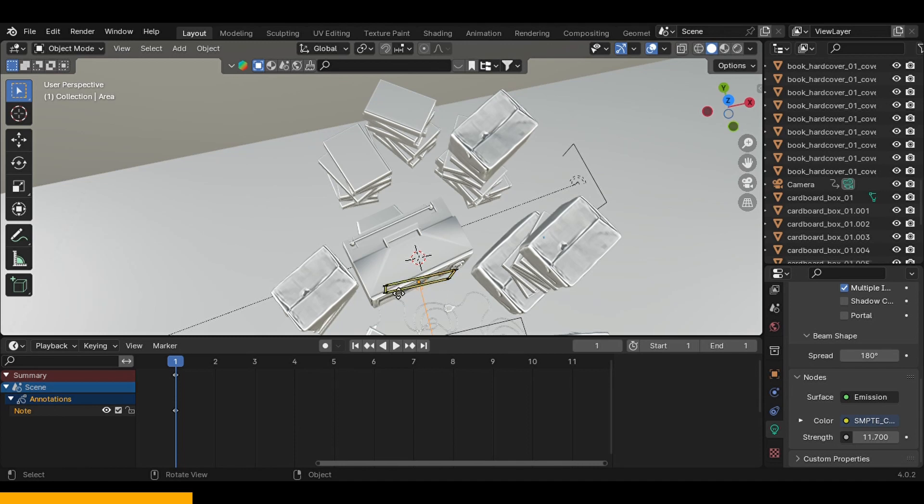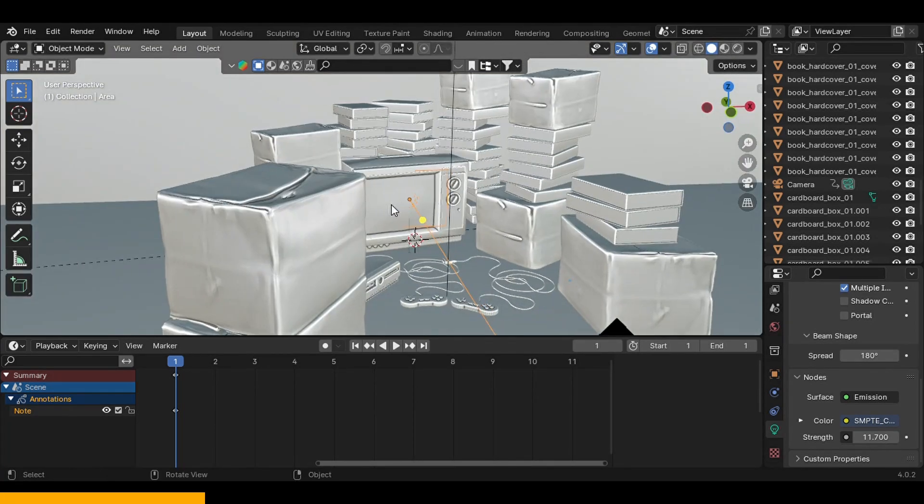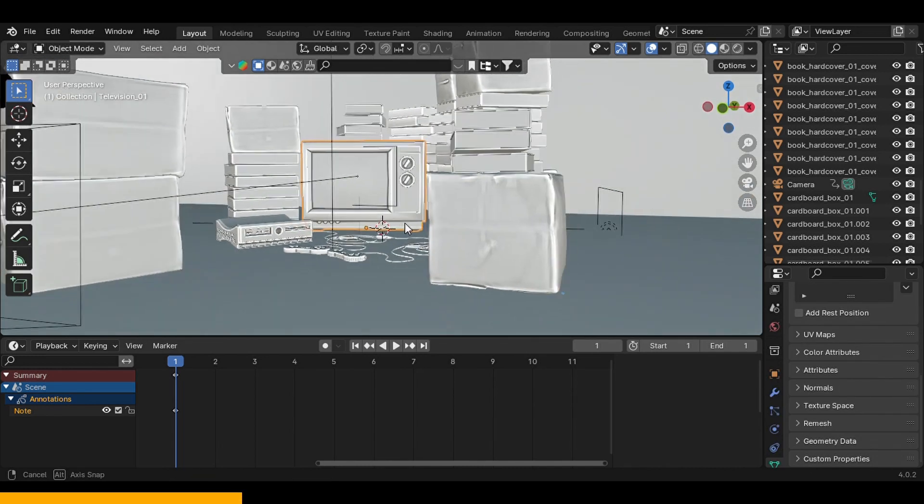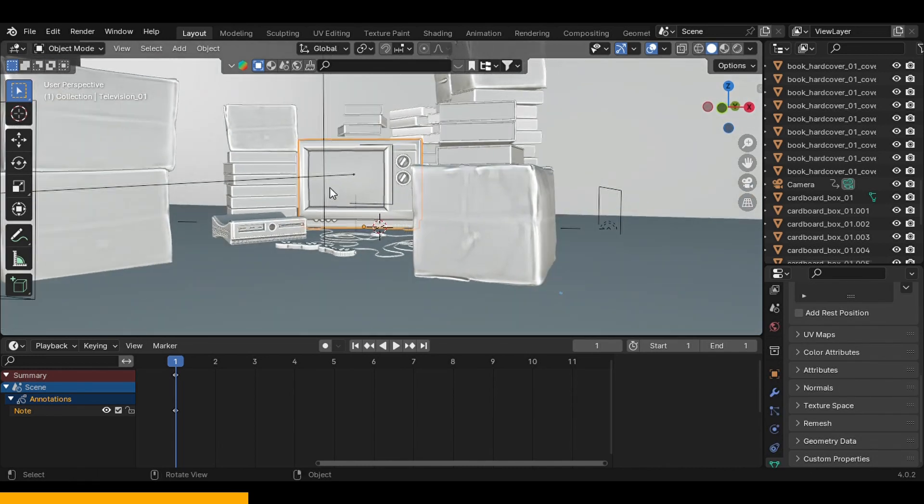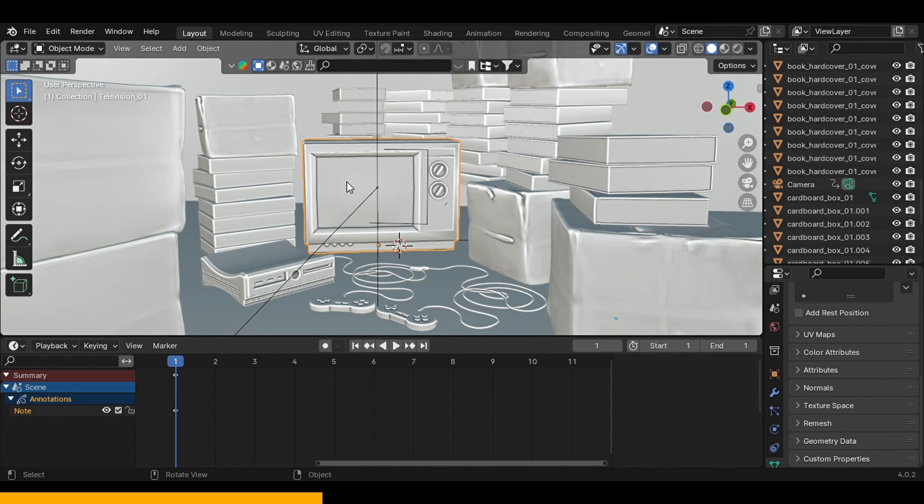The reason I used an area light, at least this area light right here, instead of putting an emission shader on the screen of the TV is because that would produce a lot of noise. If you assign an emission shader to a mesh it's gonna make your render really noisy, so you don't want to do that.